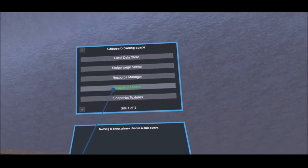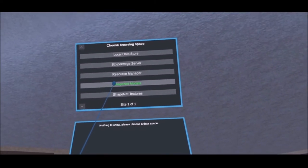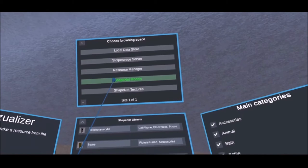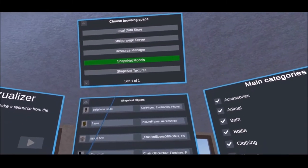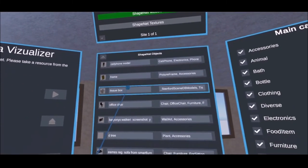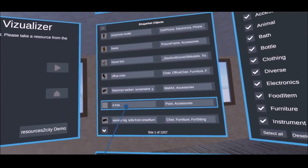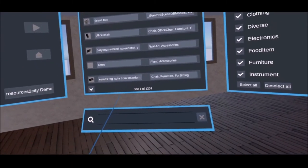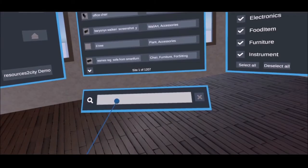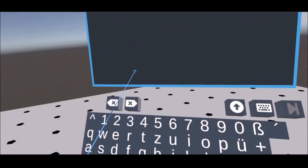Open the data browser, find a suitable object via the categories or search function, take the concept cube and place it in the ShapeNet object editor in the objects tab.